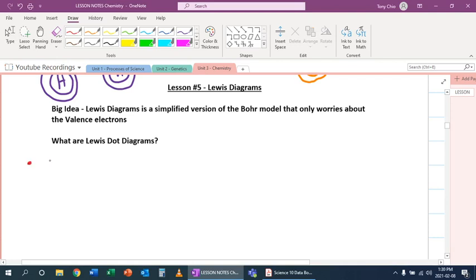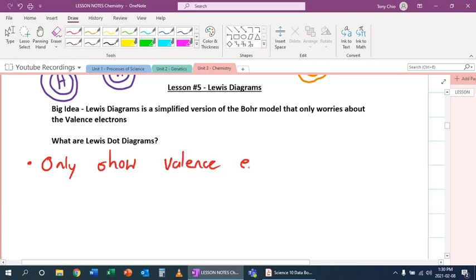So what are Lewis dot diagrams? Well they only show the valence electrons because of them bonding.